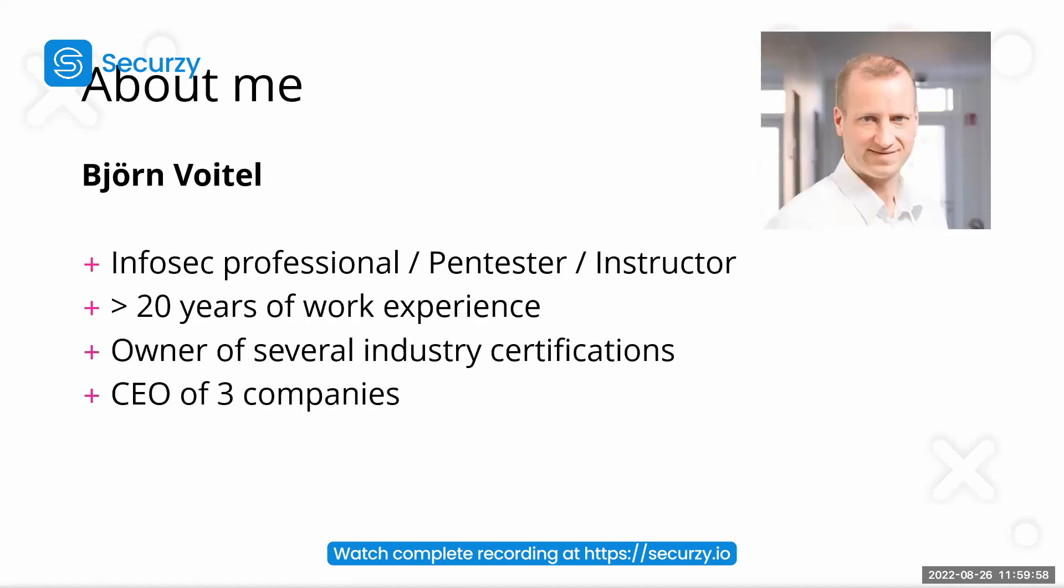Who am I? I'm an infosec professional with more than 20 years of work experience. I'm CEO of three companies. I'm working as a pen tester and also as an instructor.